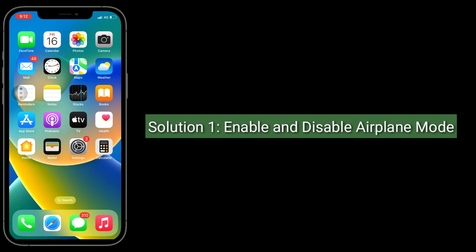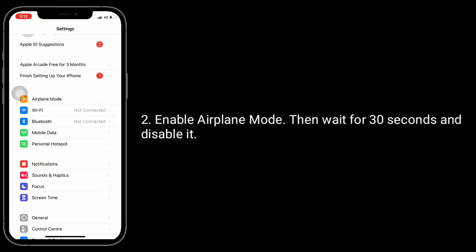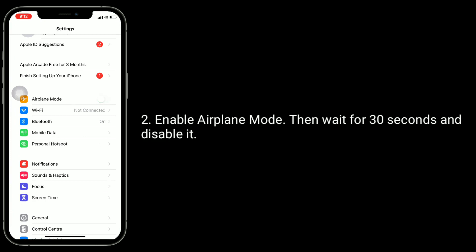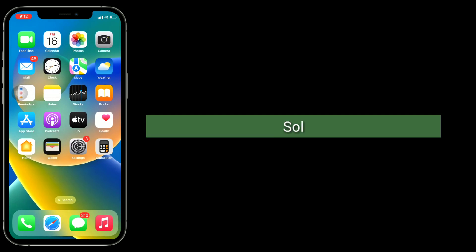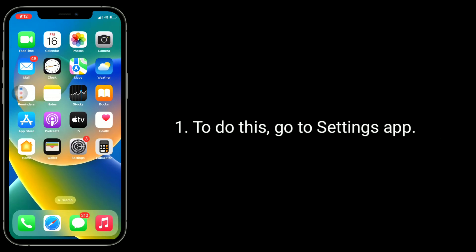Solution one is to enable and disable airplane mode. Go to the Settings app, enable airplane mode, then wait for 30 seconds and disable it.